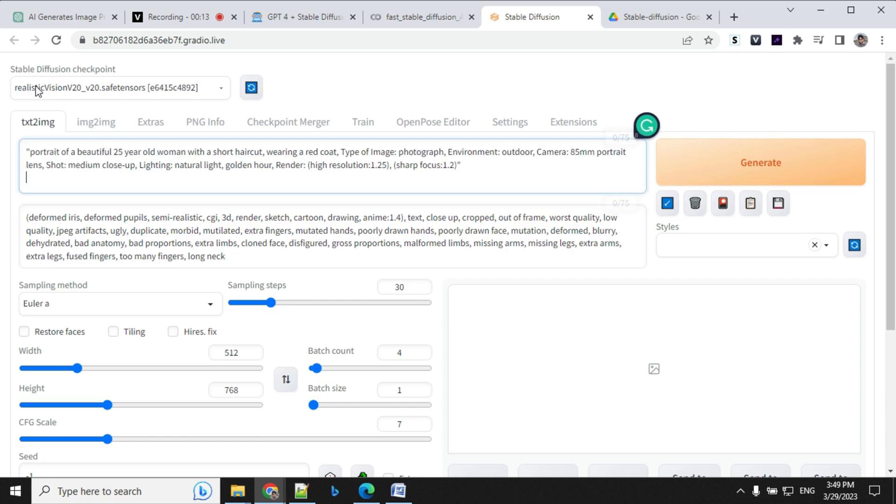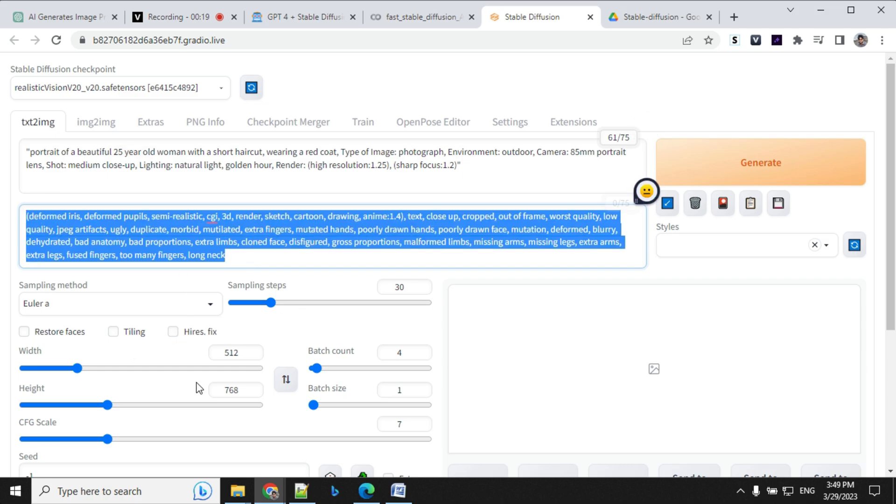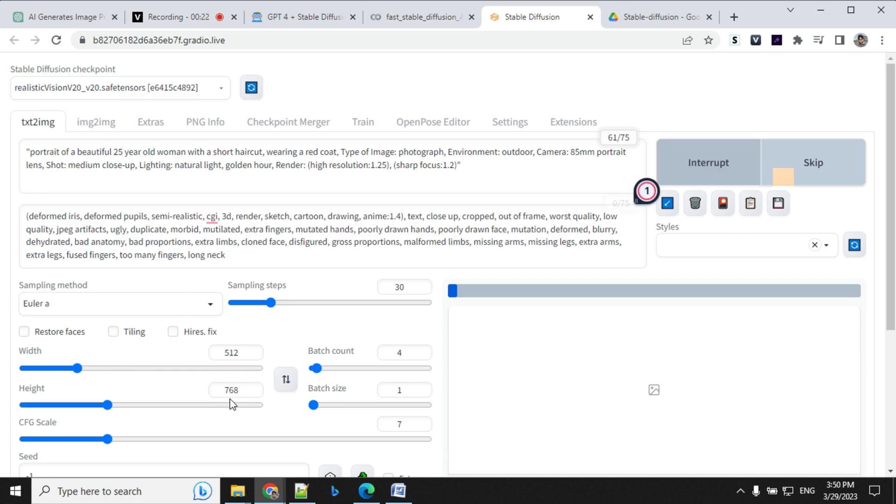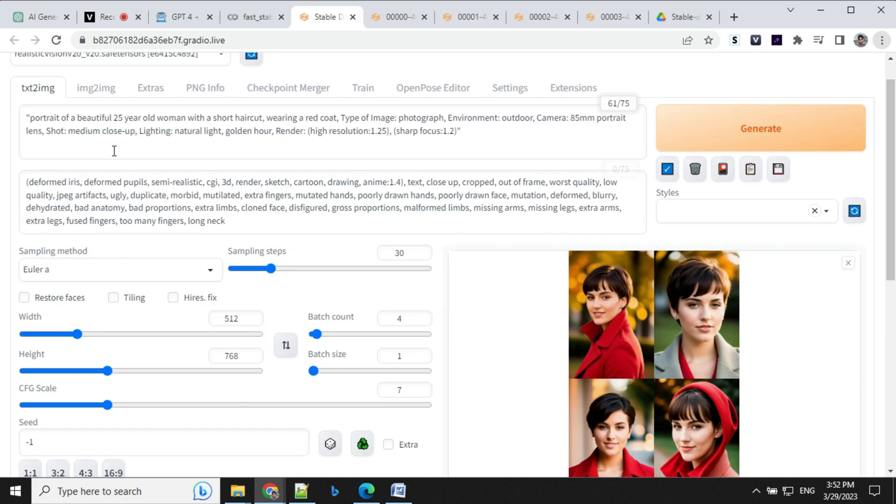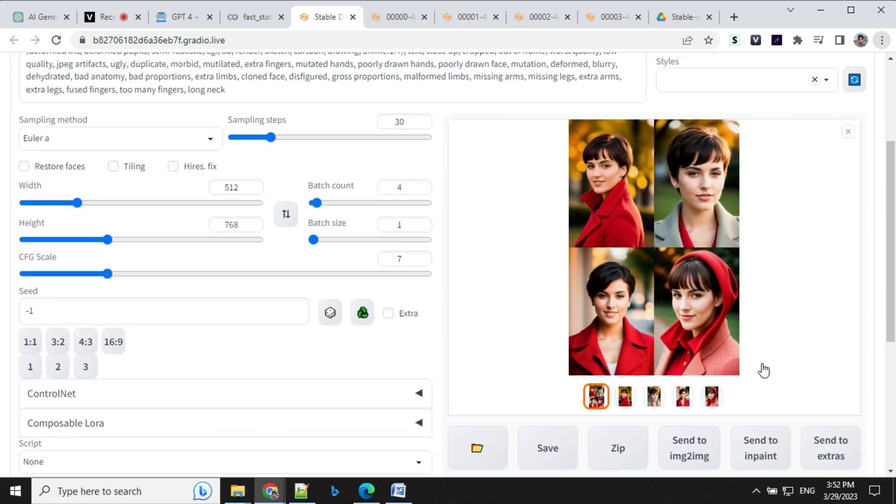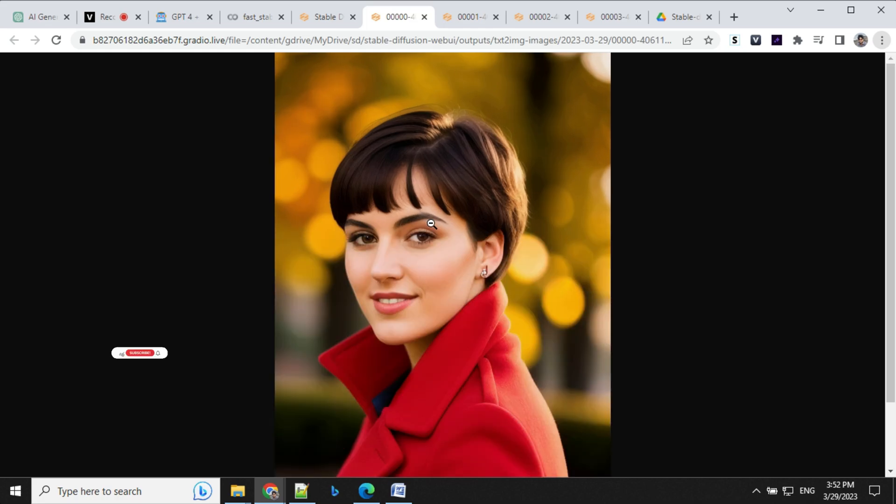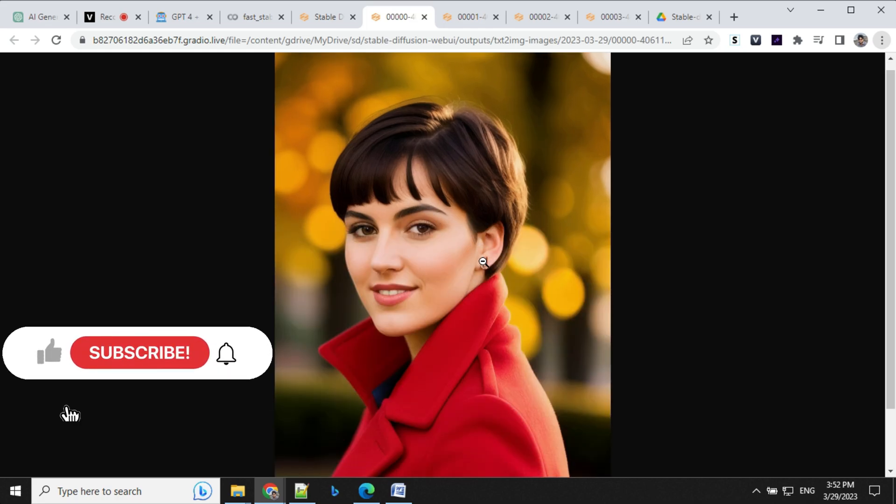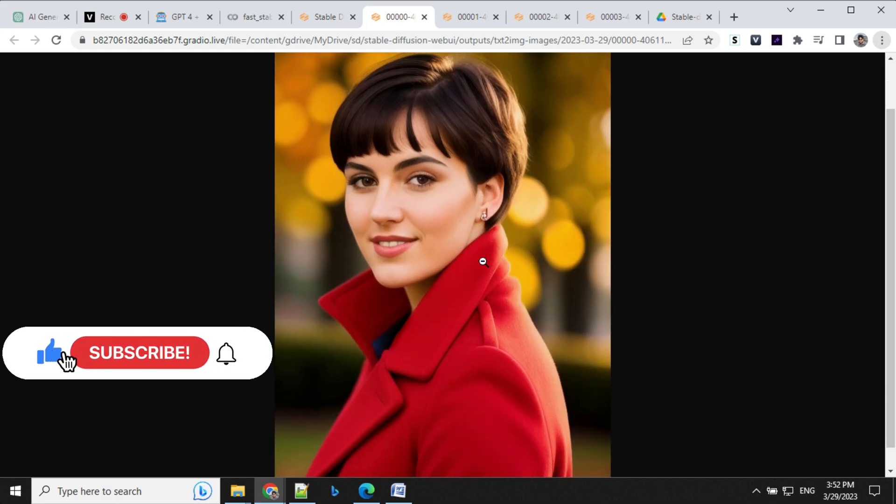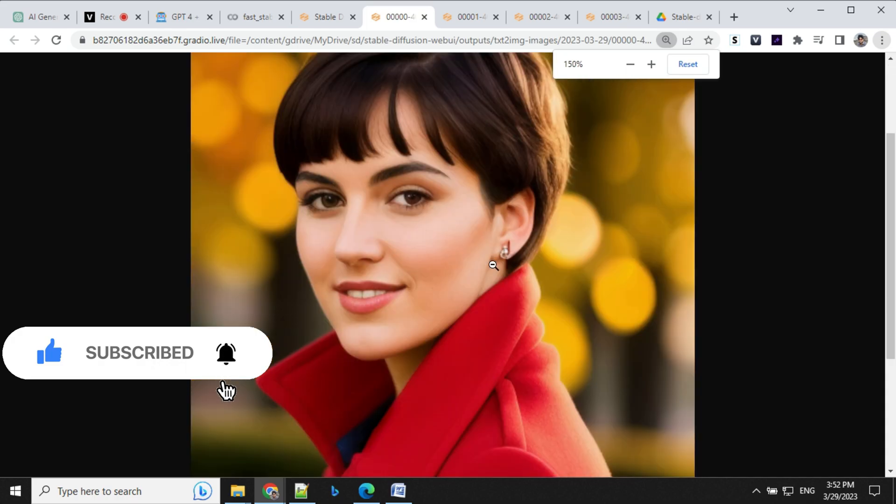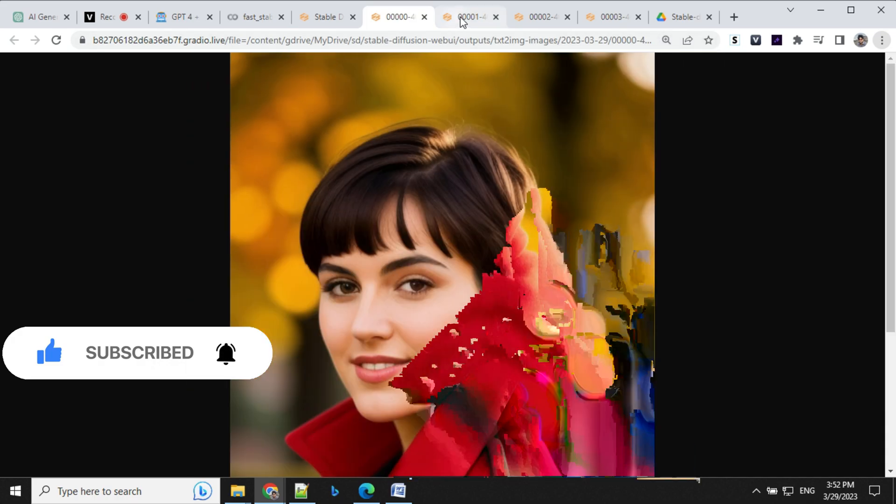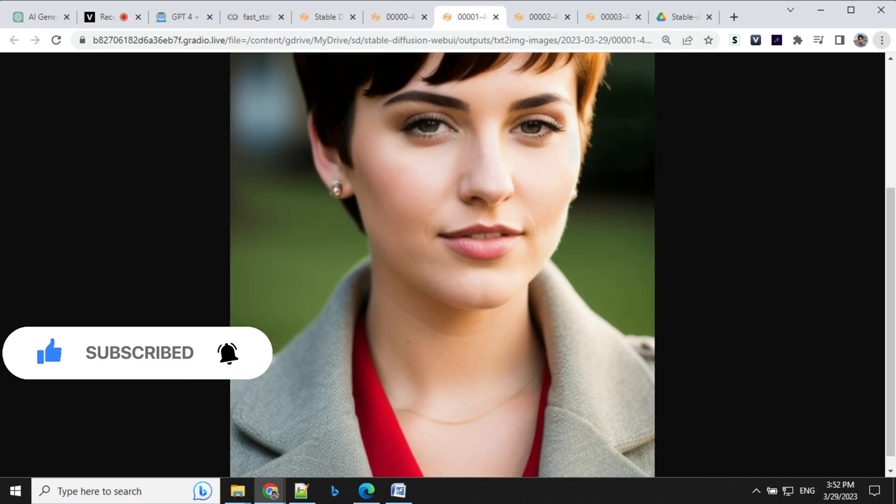I'm using realistic vision model and I've already provided a negative prompt here. And these are the basic settings I'm using here. So let's go ahead and click on generate. So our images are ready. Let's have a look at them. So I've opened it in a new tab. So look at these hyper realistic images. So we are able to generate this kind of prompt and images with this model and Stable Diffusion.